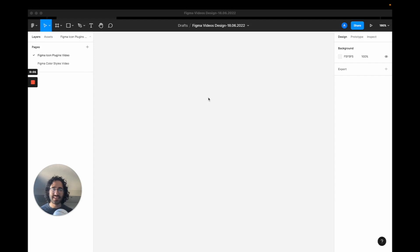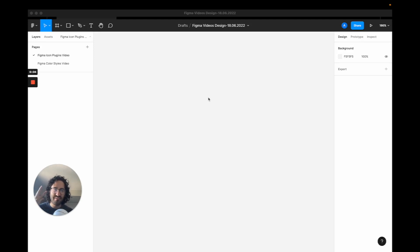Hey guys, Ahmet here and in this video, I'm going to be sharing with you my favorite three icon sets on Figma.